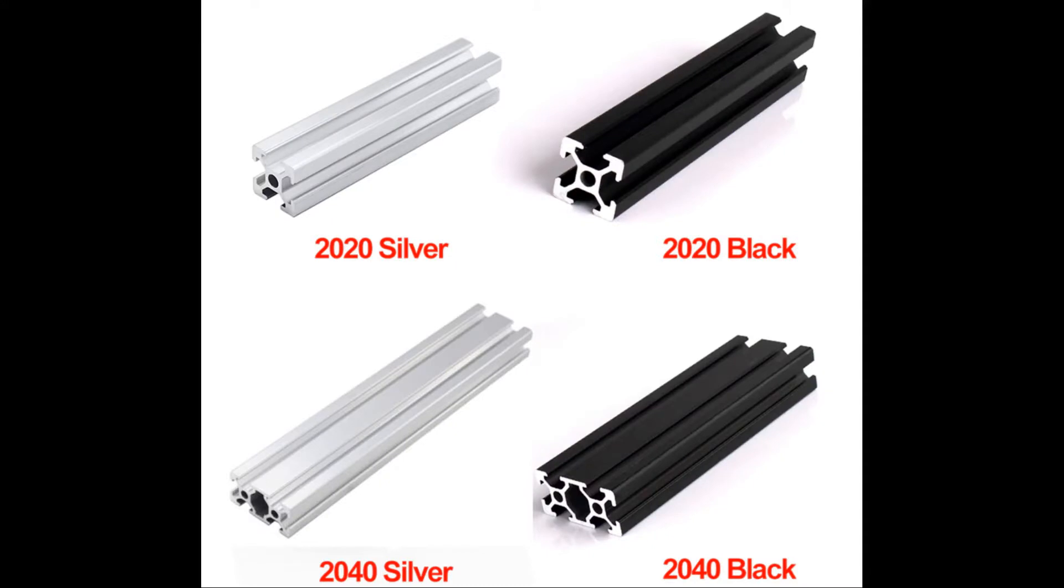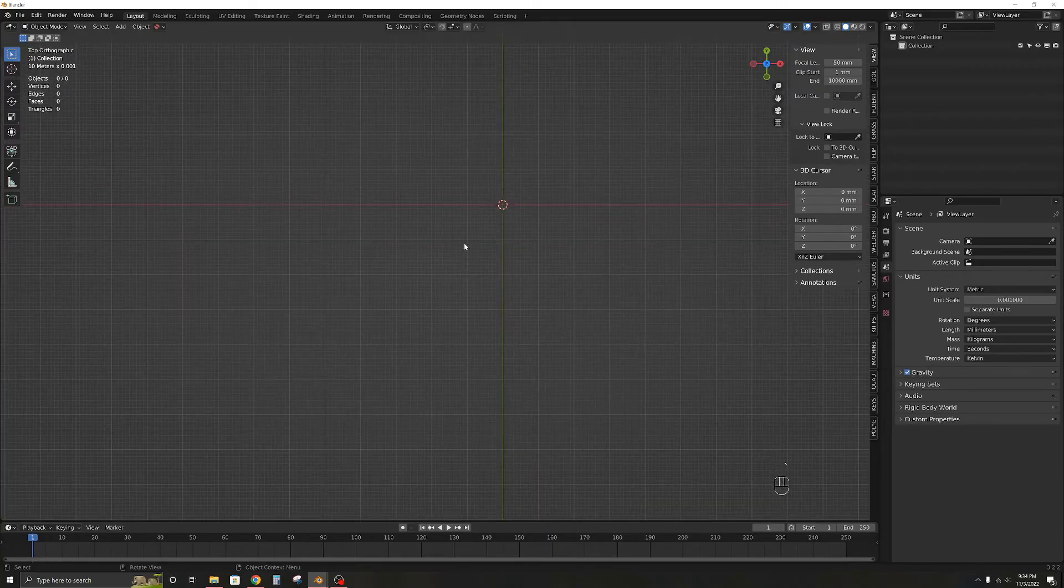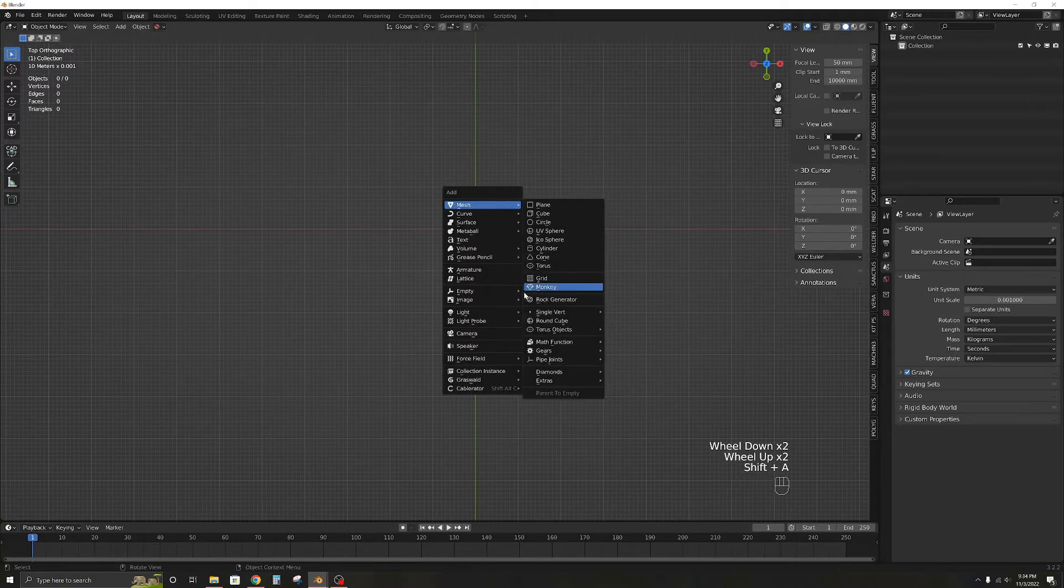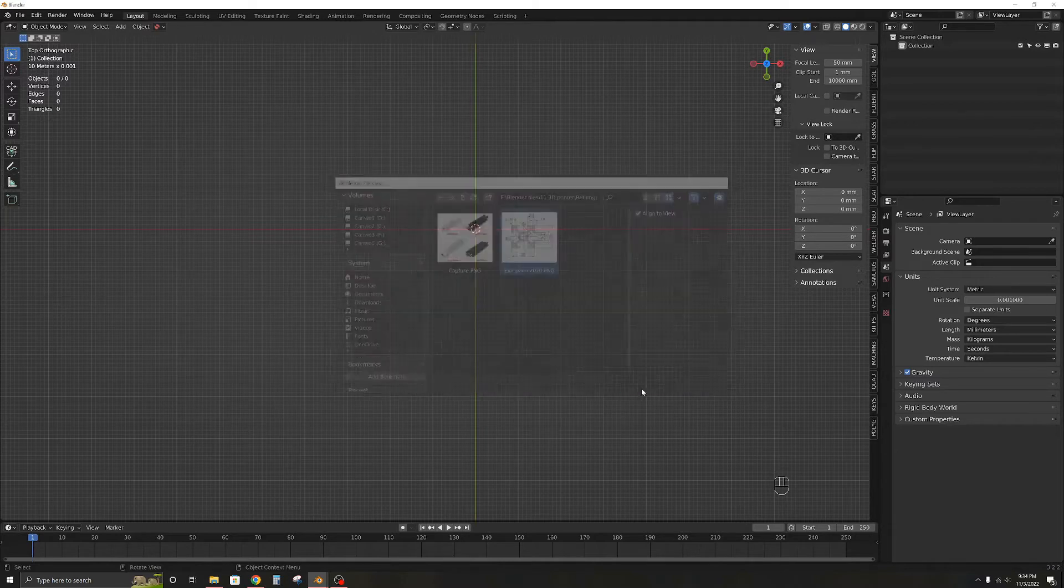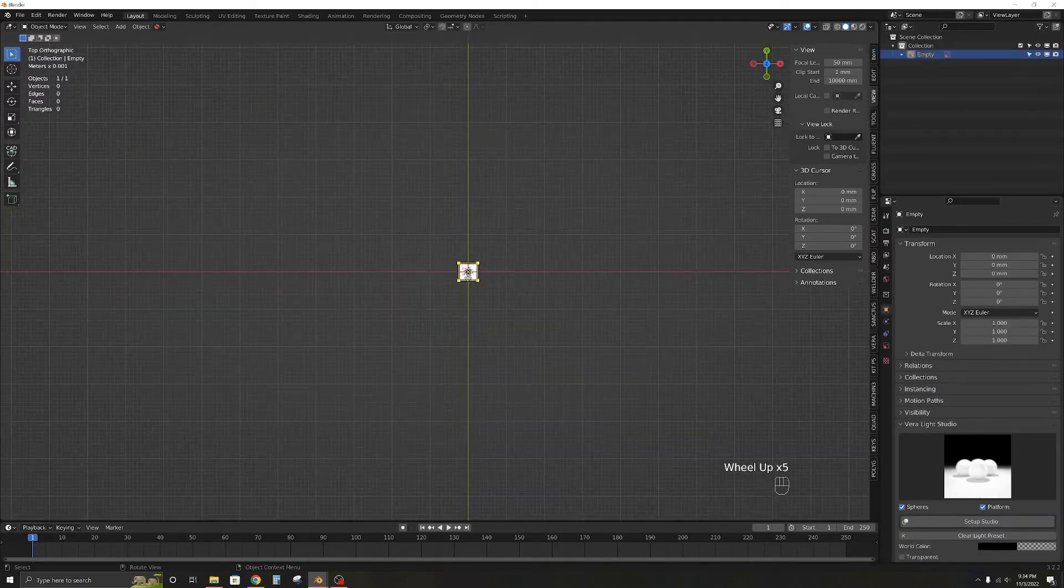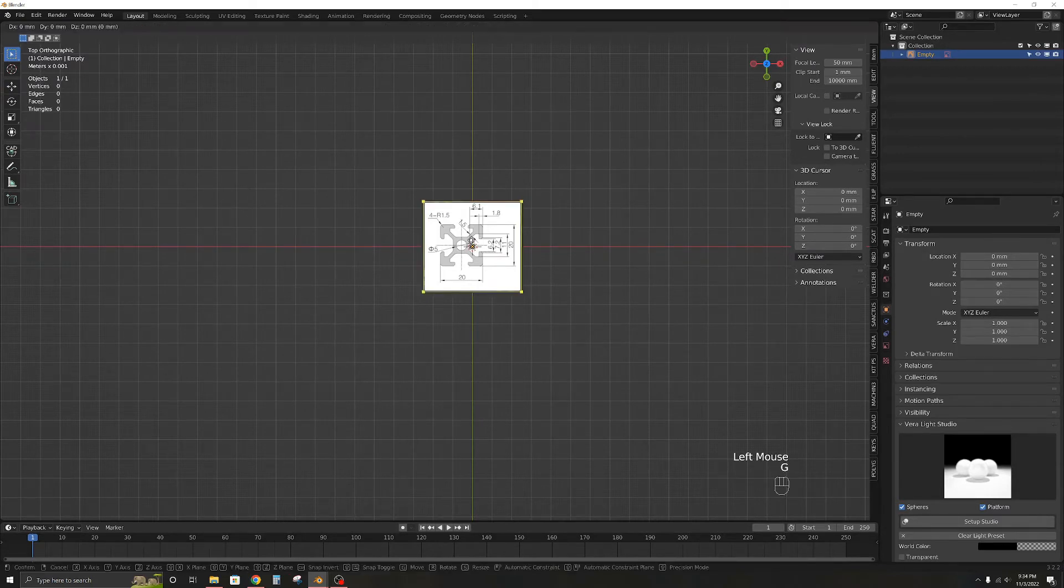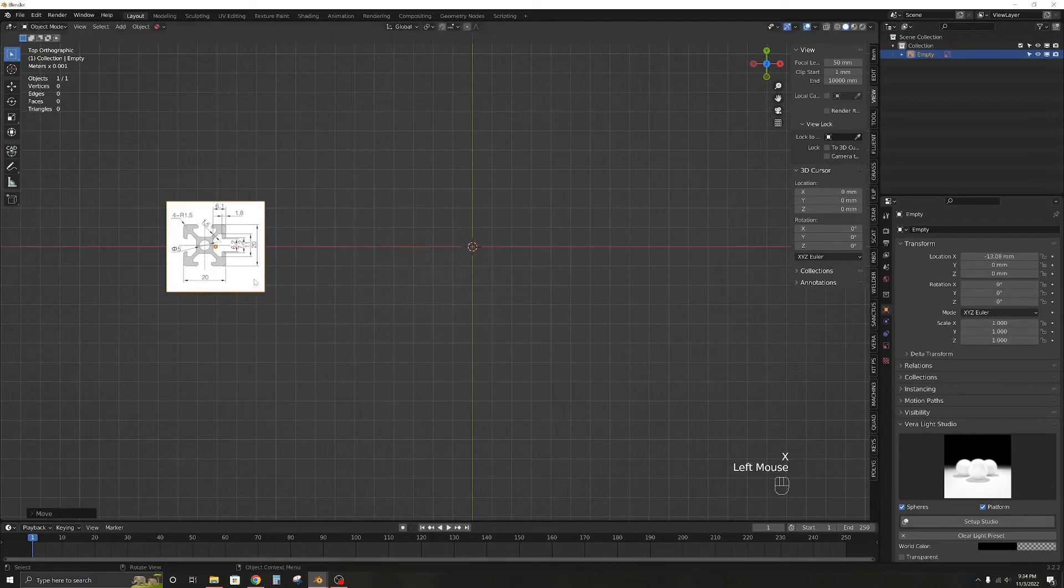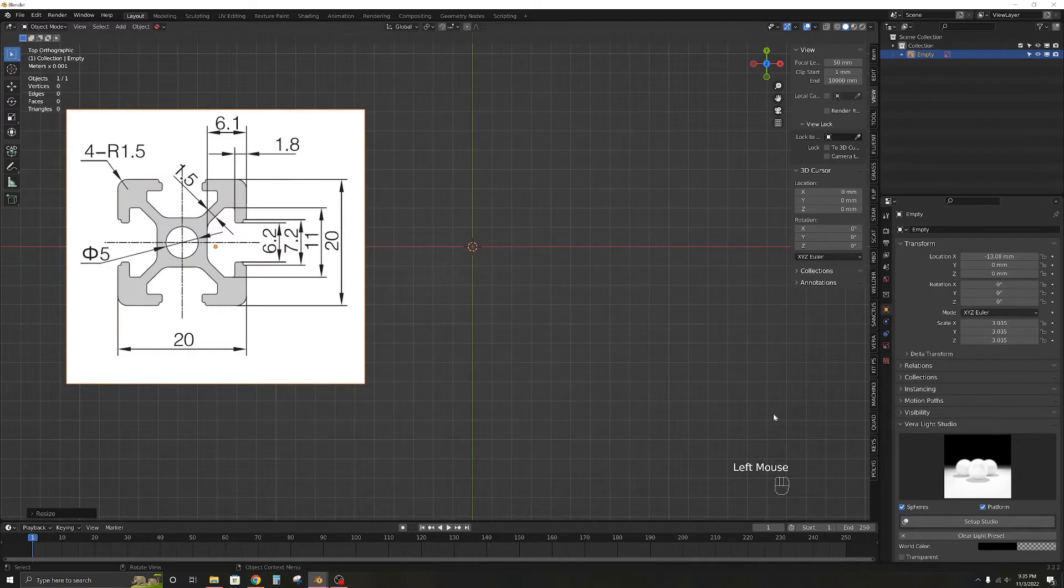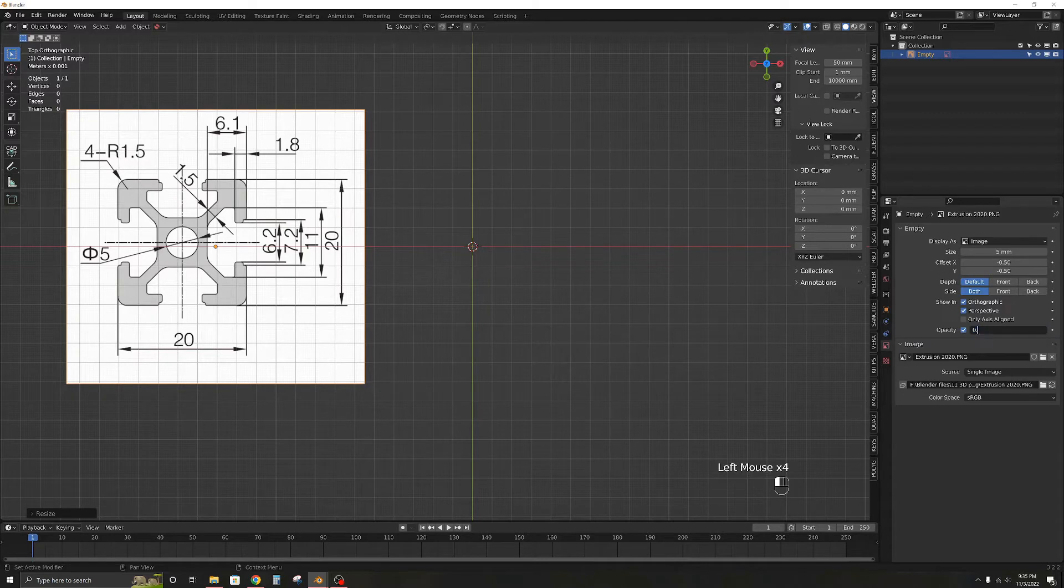The first thing I need to model are the 2020 and 2040 aluminum extrusions which I will be using for the printer frame. So let's bring in a reference image and get to work. The reference image is very bright and distracting so I like to set the opacity at 0.5.